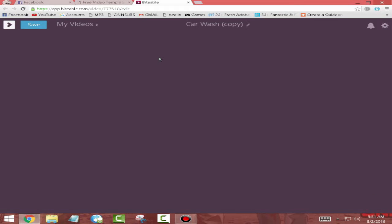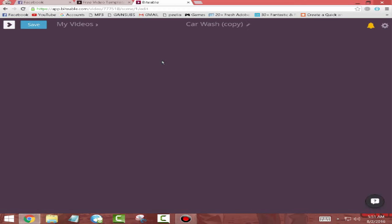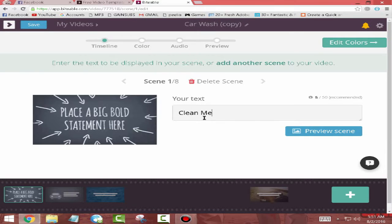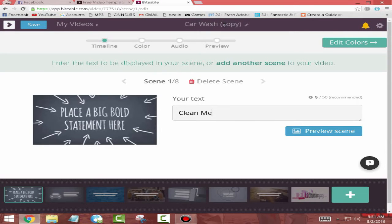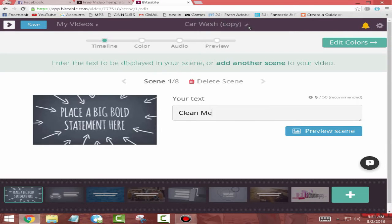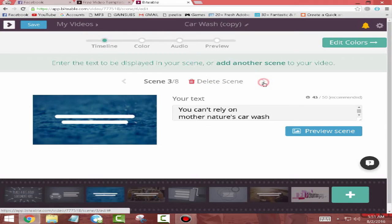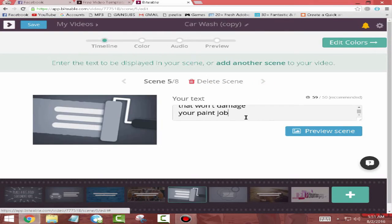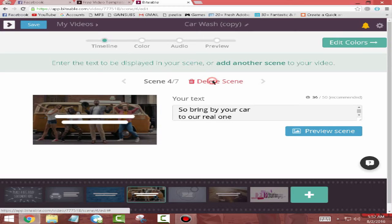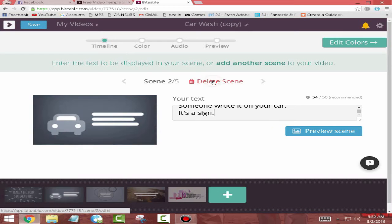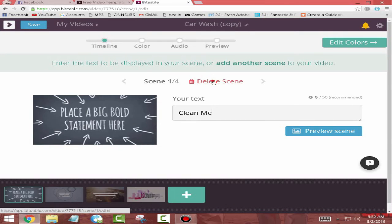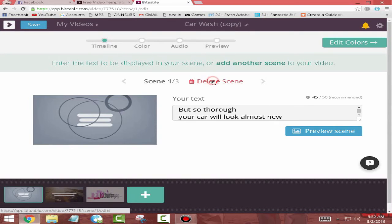This is going to take you to this page where you can edit the templates you have chosen. Here you can rename your project and you can delete a scene.